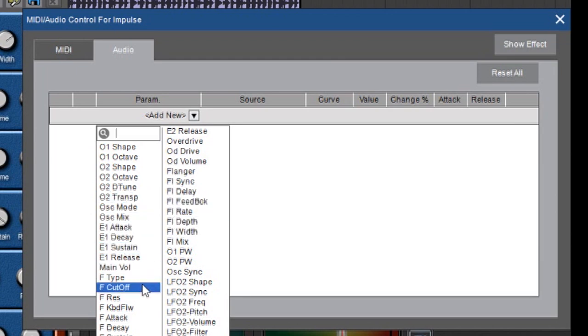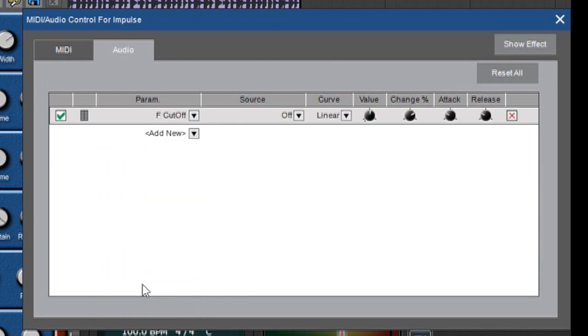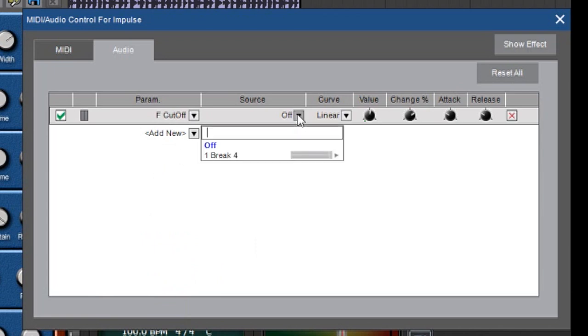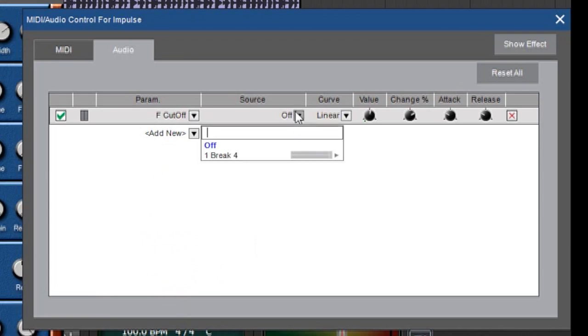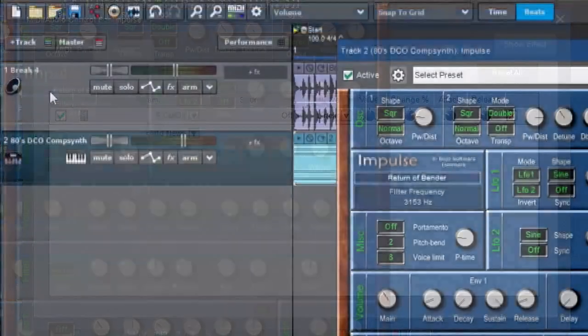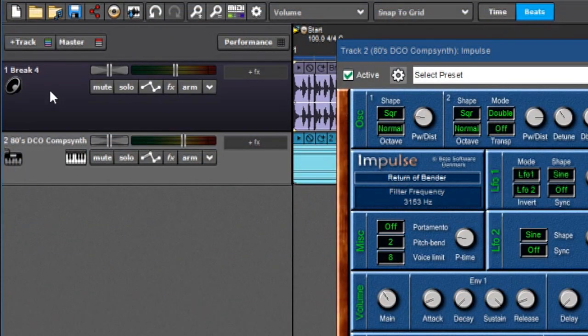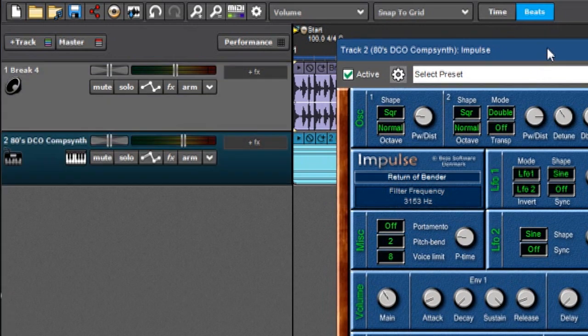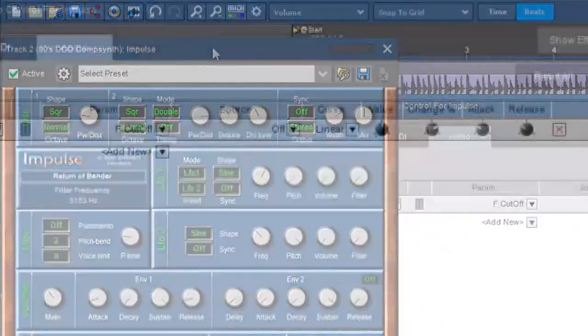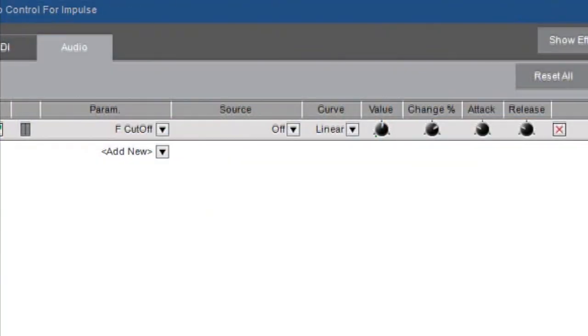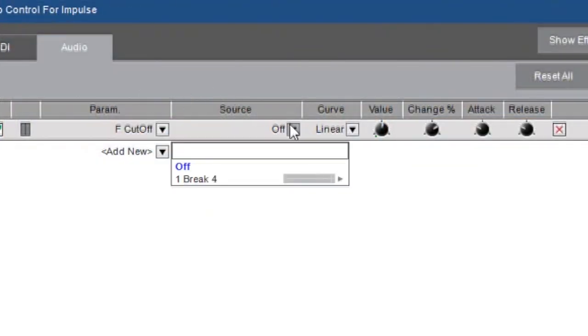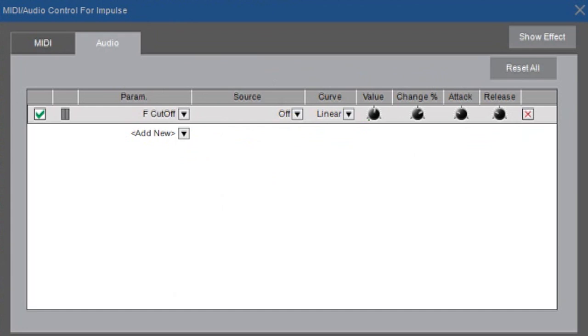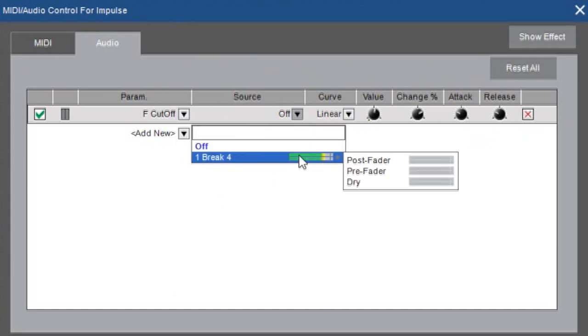Now I'm going to choose source. This gives a list of all the available audio tracks in the project that you can use for audio control. In this particular case this breakbeat is the only eligible contender because I have no other audio tracks in here, but if I had more audio tracks you would be able to see all of them when you clicked over here. Also if the audio track is playing you'll see these little VU meters right here.